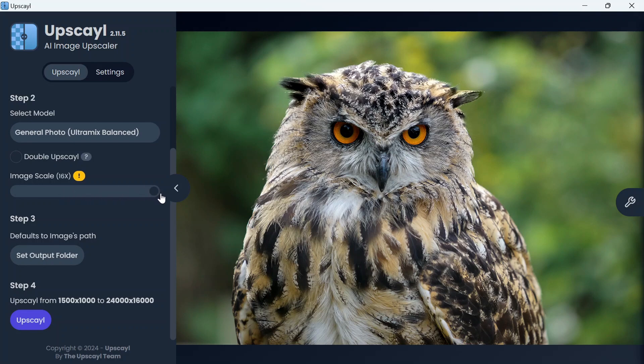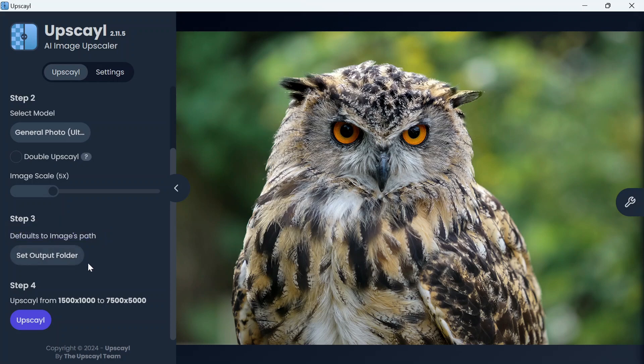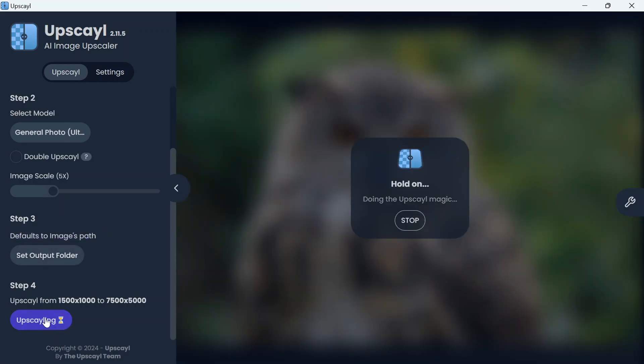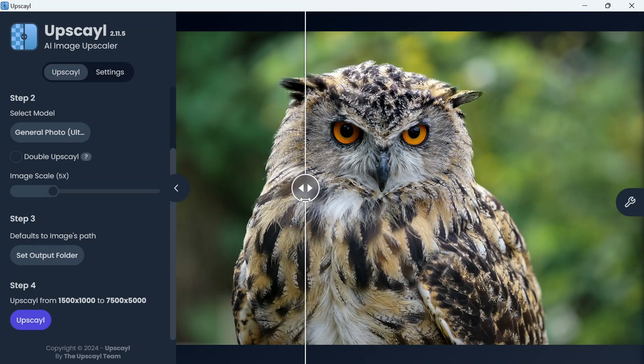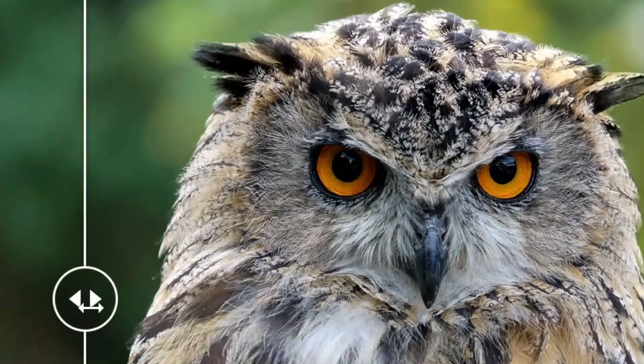Step three: select an output folder for saving your work, then click on upscale. It will start upscaling the image and you will see the result. Before, after, look at the eyes, it does a pretty amazing job.